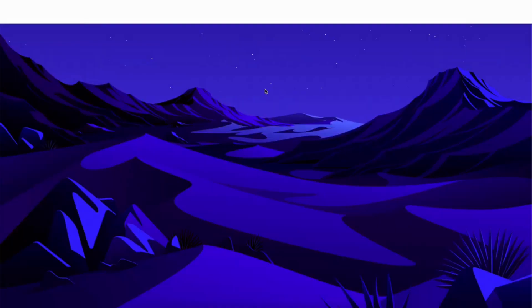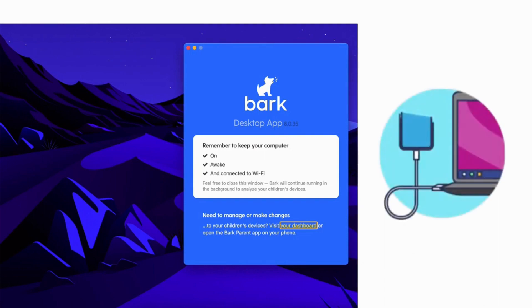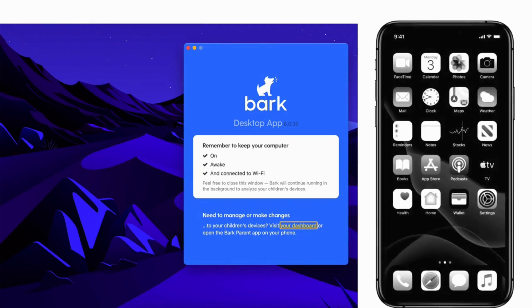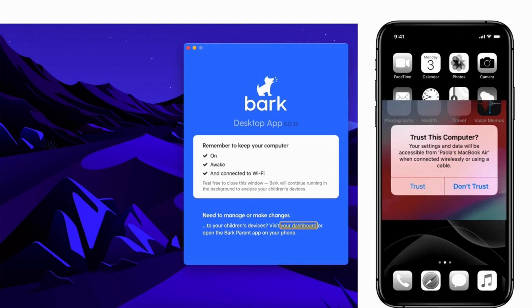Once the BARK desktop app is paired to your account, it'll change how it looks. Now plug in your child's iOS device. If you have multiple, let's focus on one device at a time and come back to do the others later. Now unlock your child's device with their pin code and look for a "trust computer" prompt — tap trust if the prompt is present.